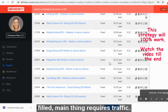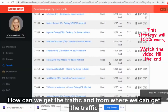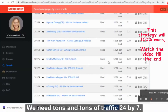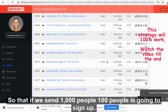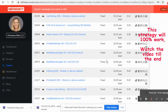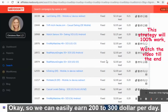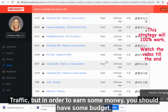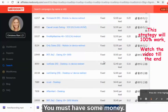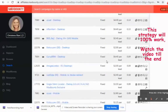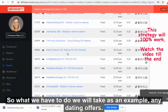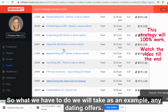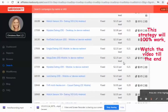The main thing required is traffic — how can we get tons and tons of traffic 24/7? If we send 1,000 people and 100 sign up, we can easily earn $200 to $300 per day. In order to earn some money you must have some budget. We will take as an example any dating offer which has above 20 EPC.